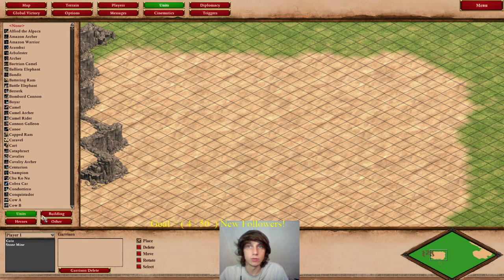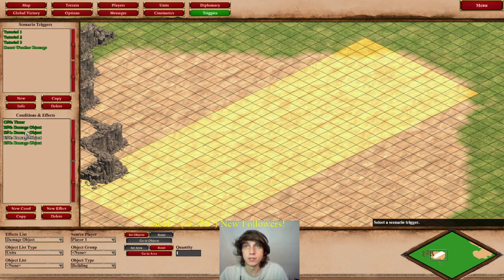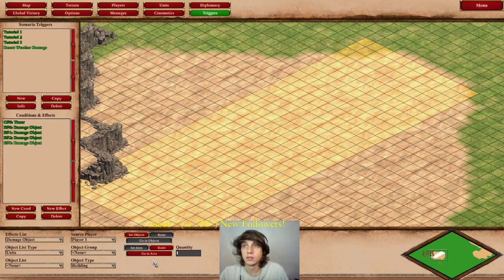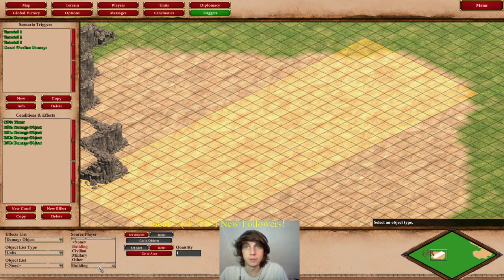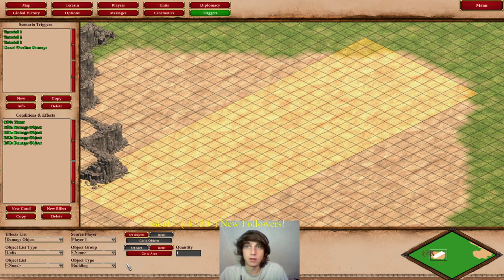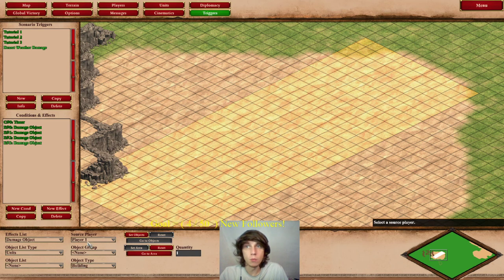Everything falls in between one of those four things — units, buildings, or other, or civilian. So there's actually civilian as a category. So when you copy it, all the area is set — you copy after you set that. So we have all the player one buildings, military — pretty much all these object types are being damaged by one per second. We're not calling out specific units; we want to damage everything that's here, owned by player one.